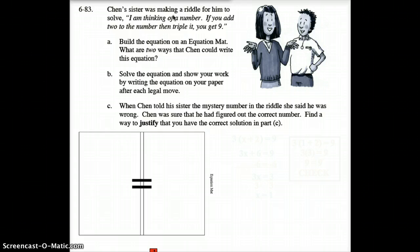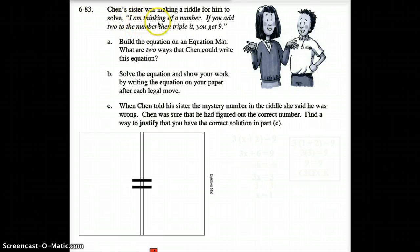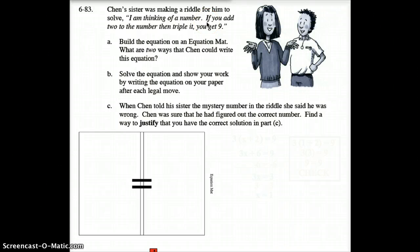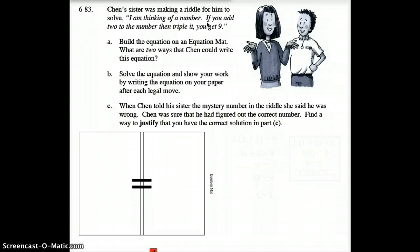Let's get to this problem: Chen's sister is making a riddle for him to solve. She says, 'I'm thinking of a number.' Think about that for a moment — if you're thinking of a number but you don't know what that number is, what do we do? We put in an X, or a variable, in place of the unknown number.